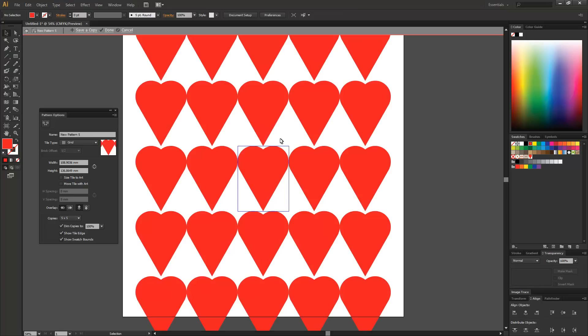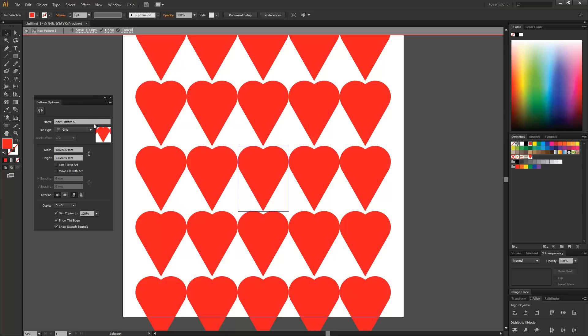You can turn it off by clicking on don't show again and instantly we are thrown into the pattern options. I'm going to call the pattern Queen of Hearts. You don't have to call it anything. You can actually just leave them and it will just go in a sequential order pattern 3, 4, 5, 6 and so on and so forth.